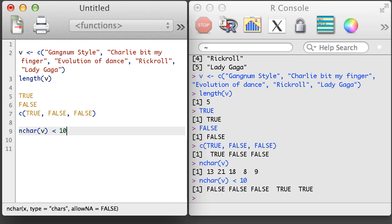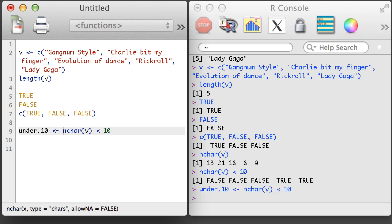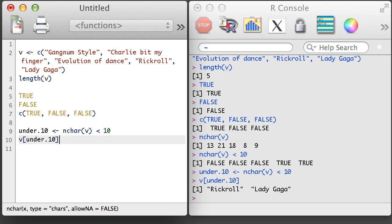Then we're going to create a new vector called UNDER10. This vector will indicate which elements of V have less than 10 characters. Finally, I can subset V using UNDER10. In the next video, we'll start doing arithmetic with vectors.